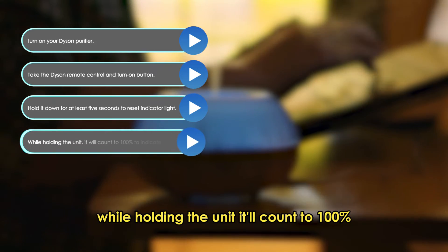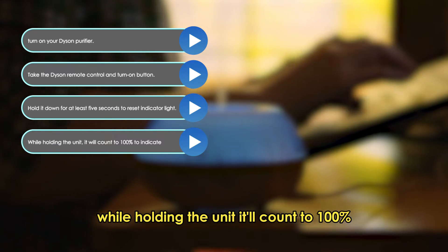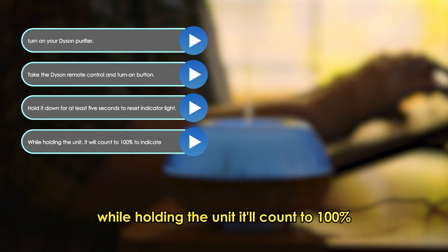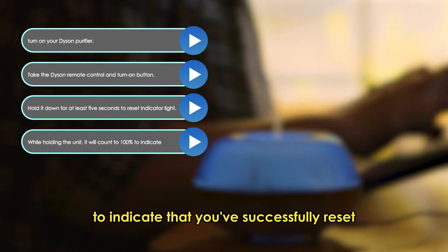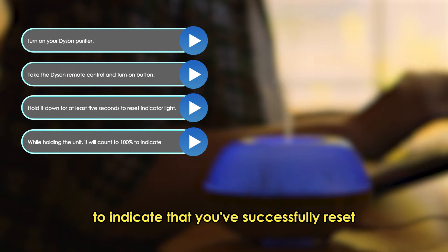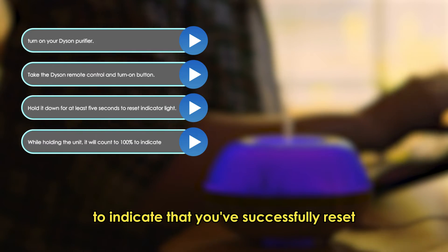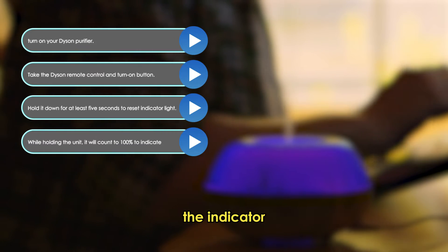While holding the unit, it'll count to 100% to indicate that you've successfully reset the indicator.